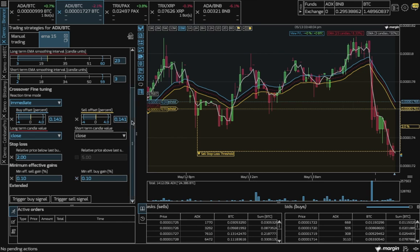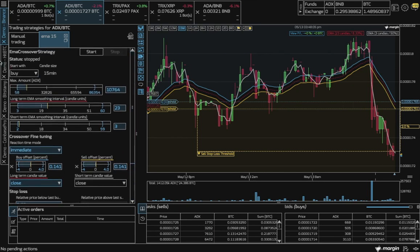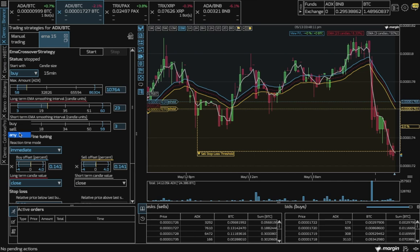Lastly, you can choose how you want to start the bot, with a buy, a sell, or any, which is a good choice when you aren't sure which way the market will move.